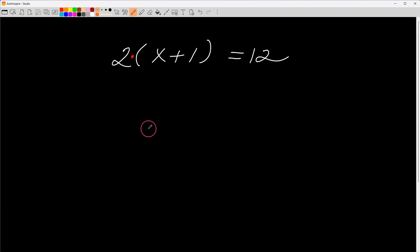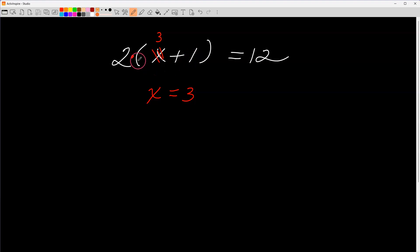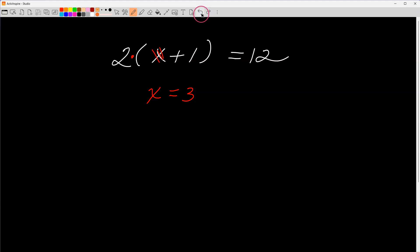Let's pick a random number — let's say x equals three. I replace x with three: three plus one is four, and four times two is eight. But I need to get twelve, so three doesn't work. I'd like you to pause the video and try another number to see if you can solve this equation.